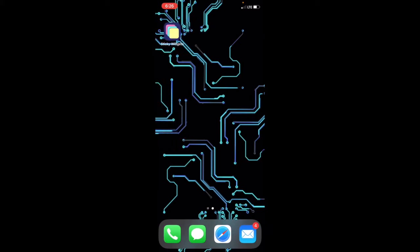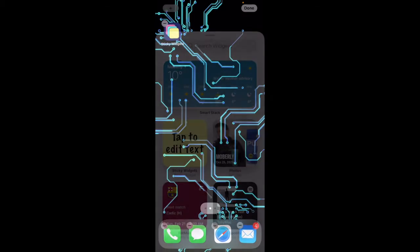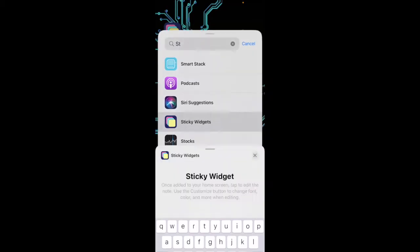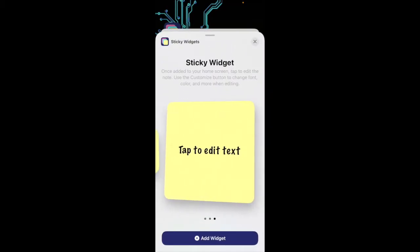Hold your iPhone screen so that the icons begin to wiggle like you would to delete apps, but instead go to the plus, search for Sticky Widgets. You can see there's three different sizes. Let's do the small one. Add widget, push done.